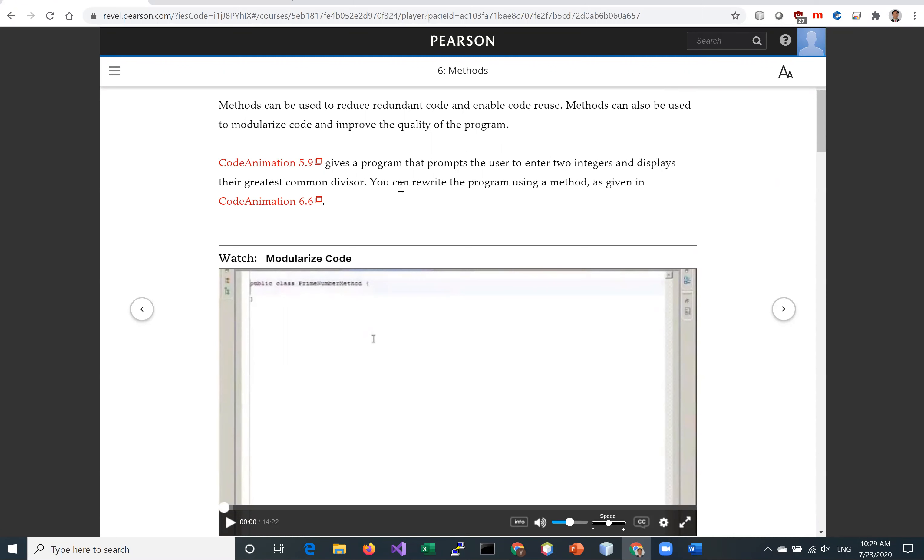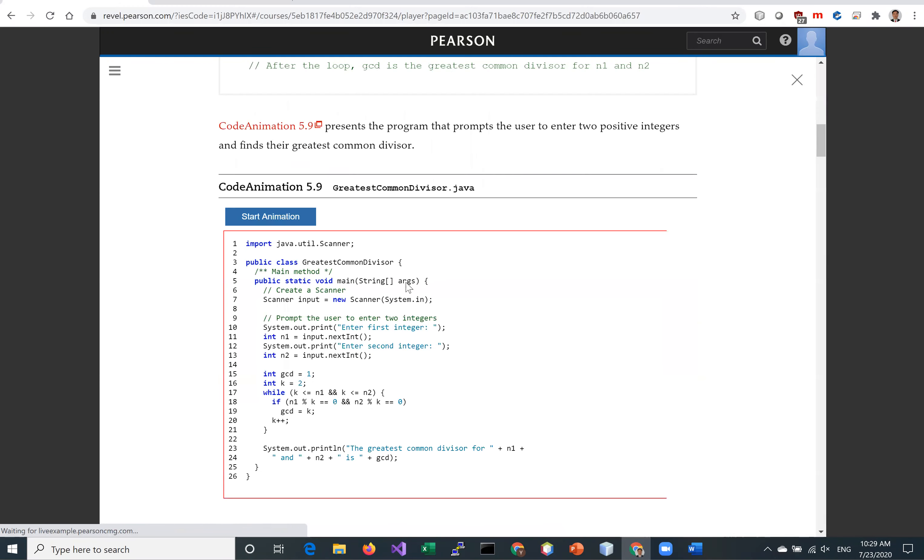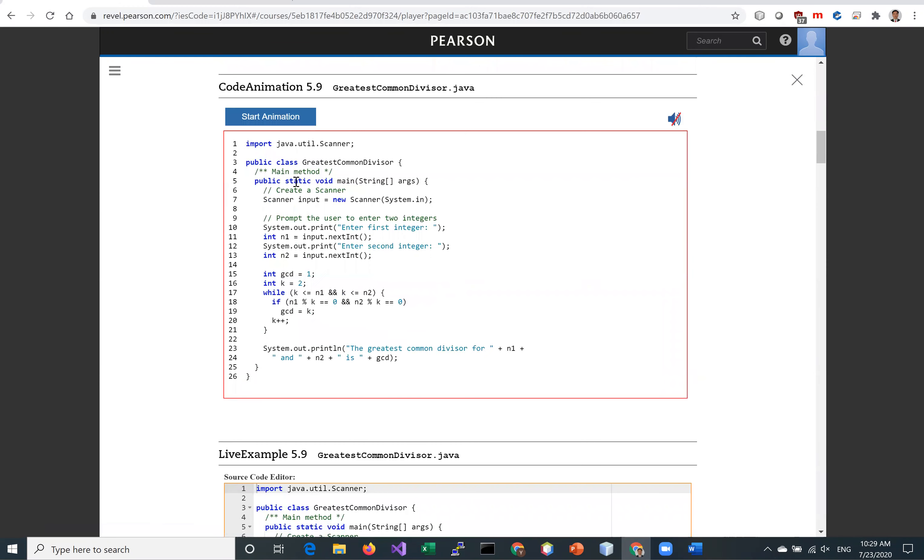In CodeAnimation 5.9, we write this program to find the greatest common divisor. We put everything in the main method. The code is not reusable.